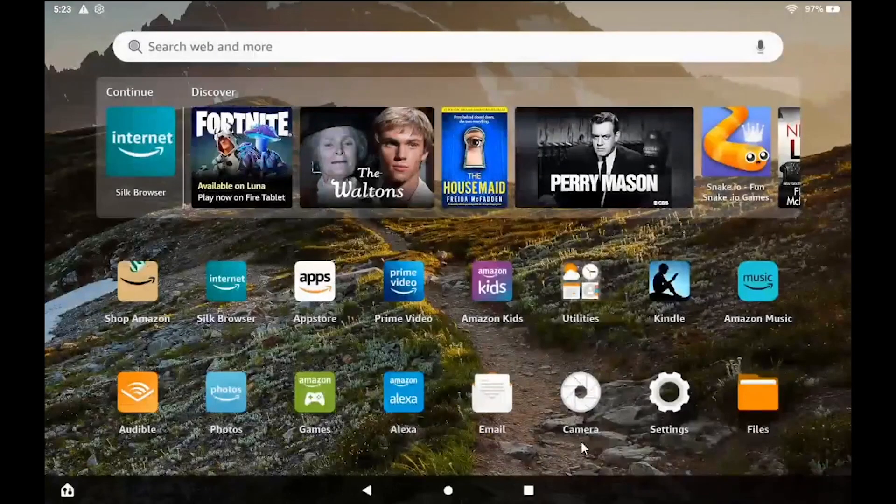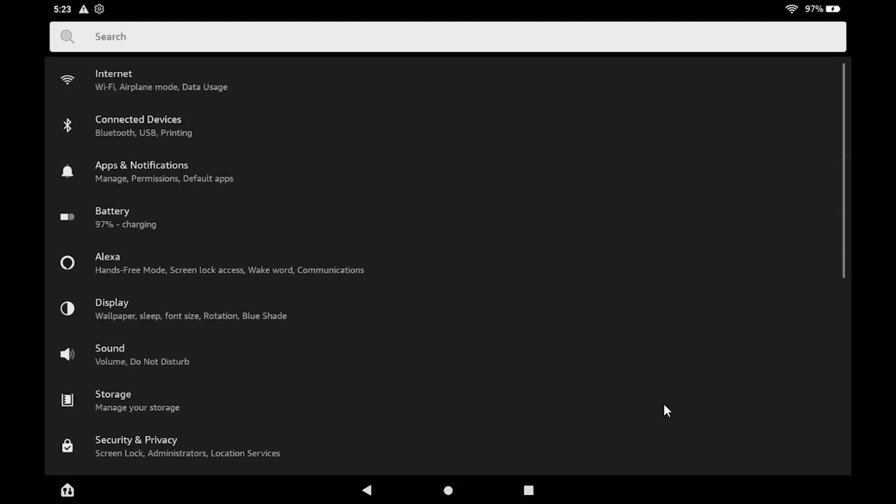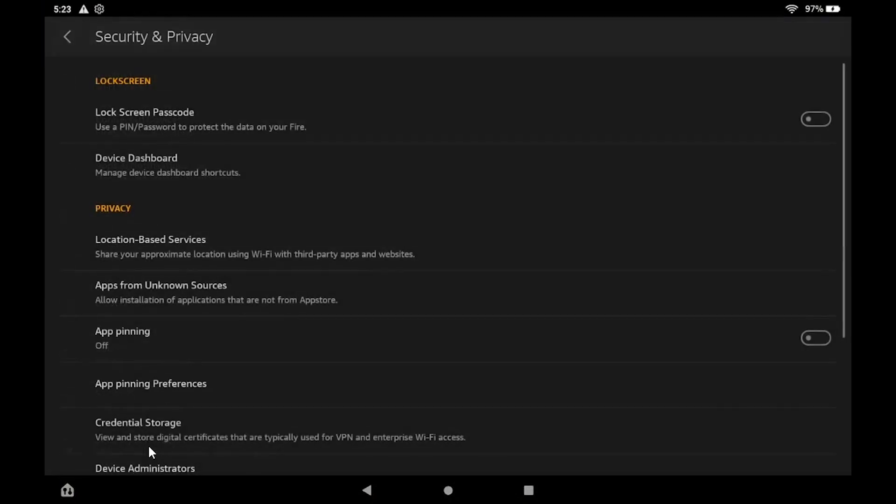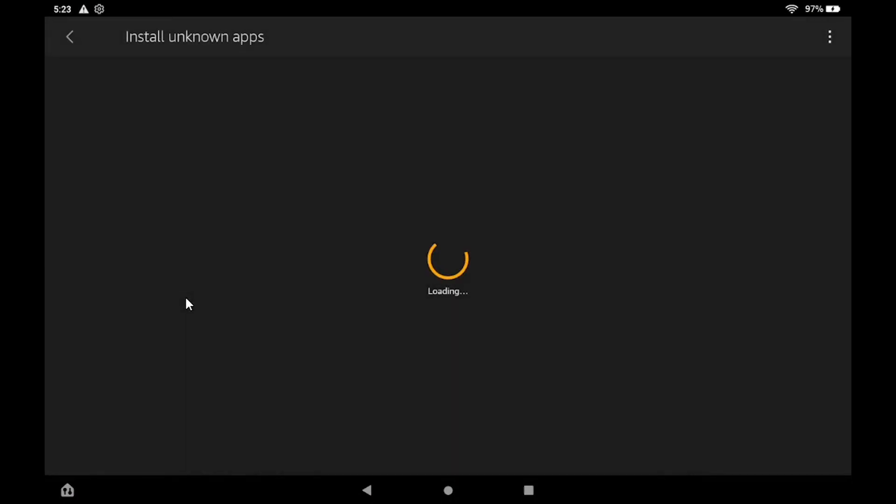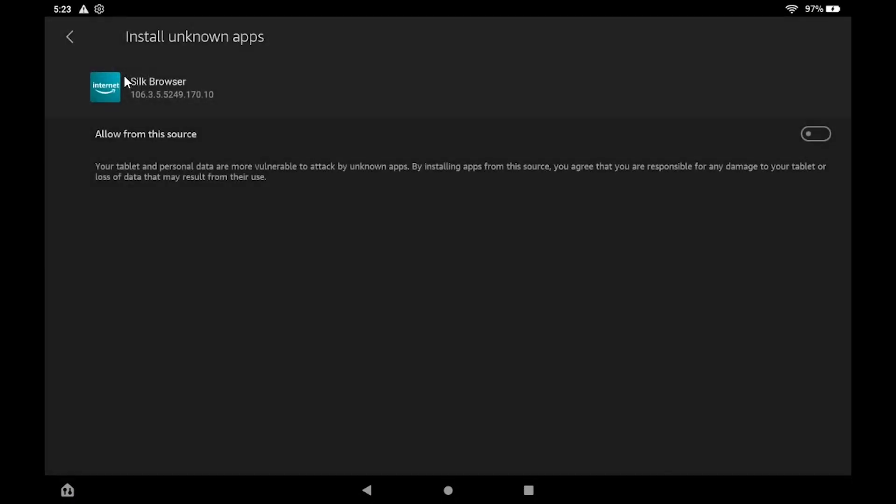To get started, log in to the Fire tablet and navigate to Settings. Then open Security & Privacy, Apps from Unknown Sources. Click on the Silk Browser icon, then enable the Allow from this Source option.